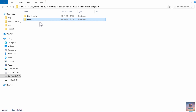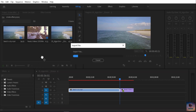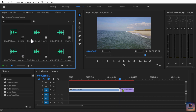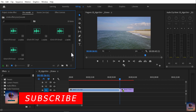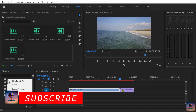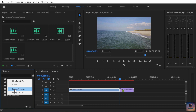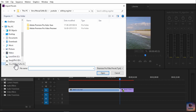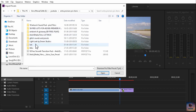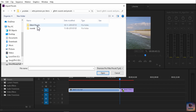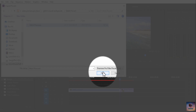We are going to download the project file. Now open the settings — the project file will be uploaded. Then we are going to import the preset — click Open to import it into Premiere Pro.